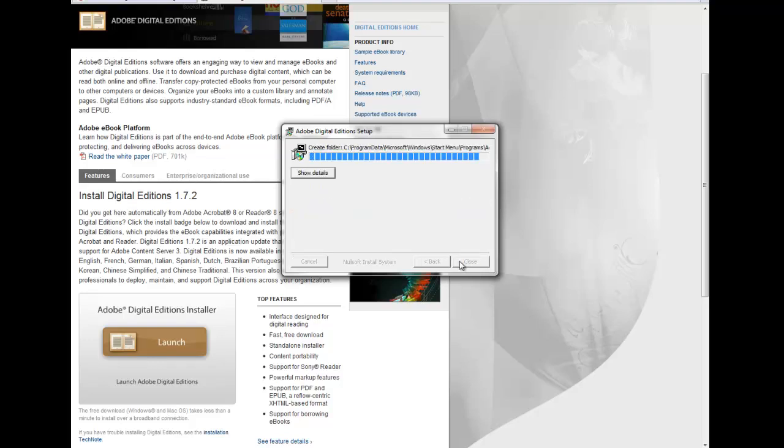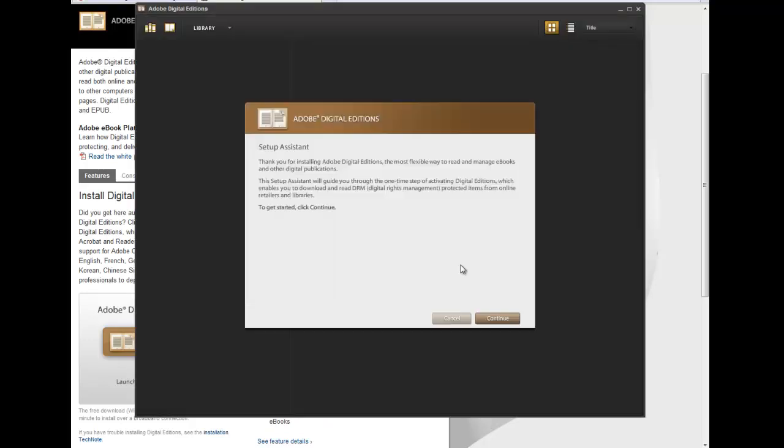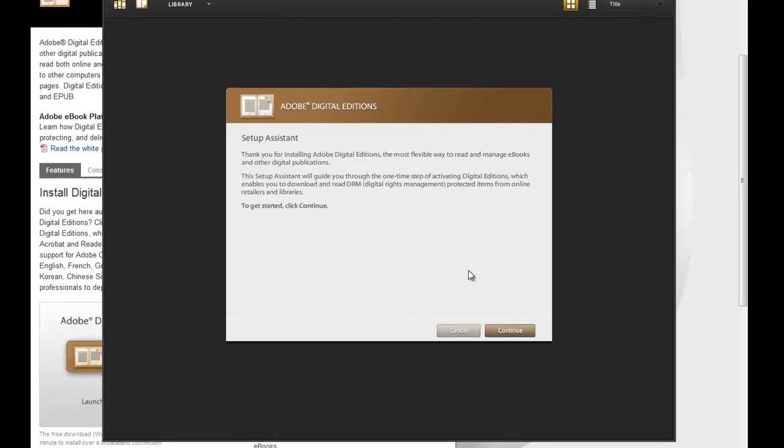And depending upon your internet connection speed, it occurs pretty fast. Once you hit close, it opens up Adobe Digital Editions.